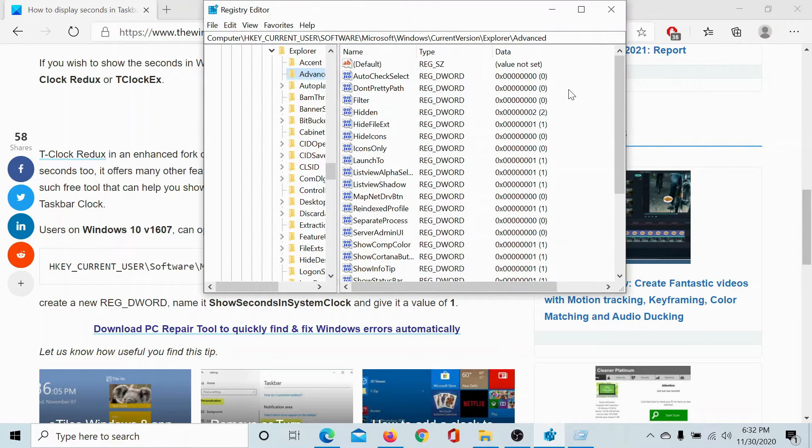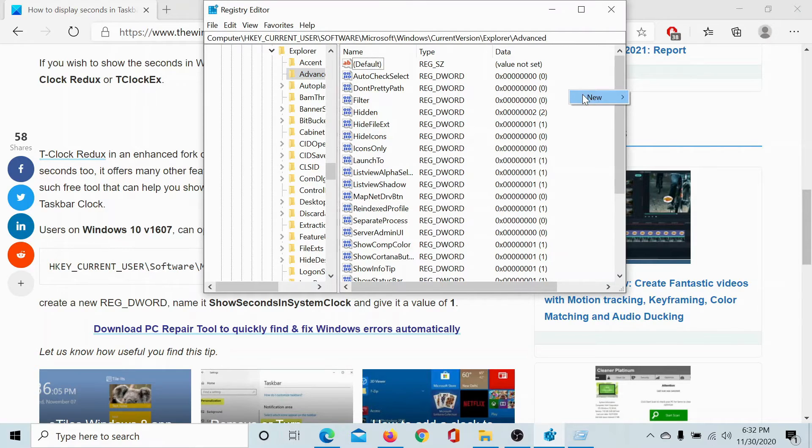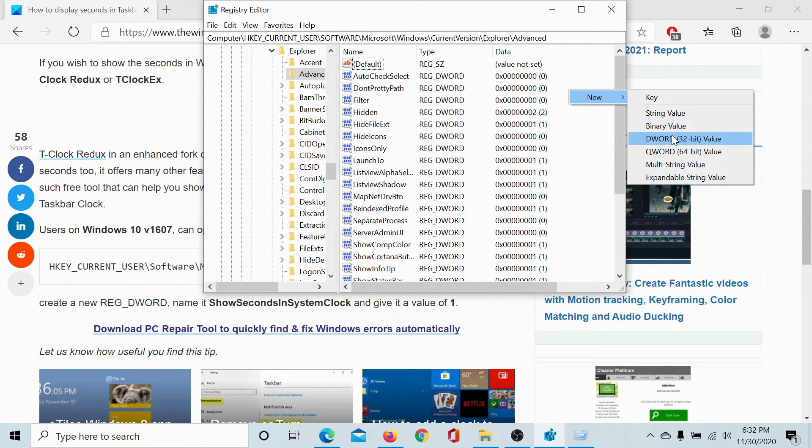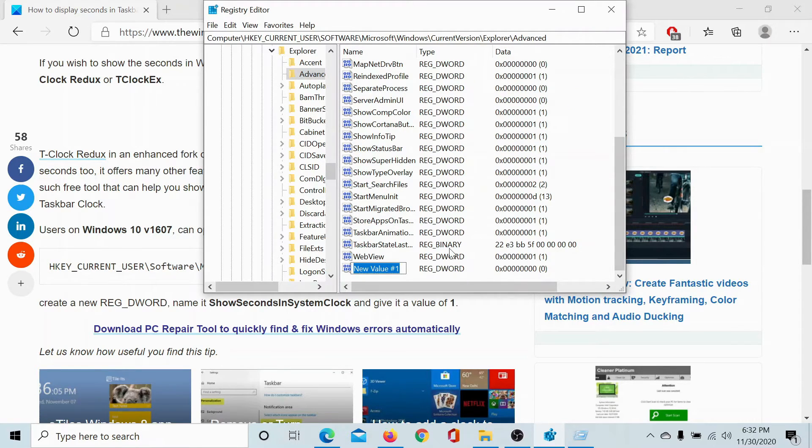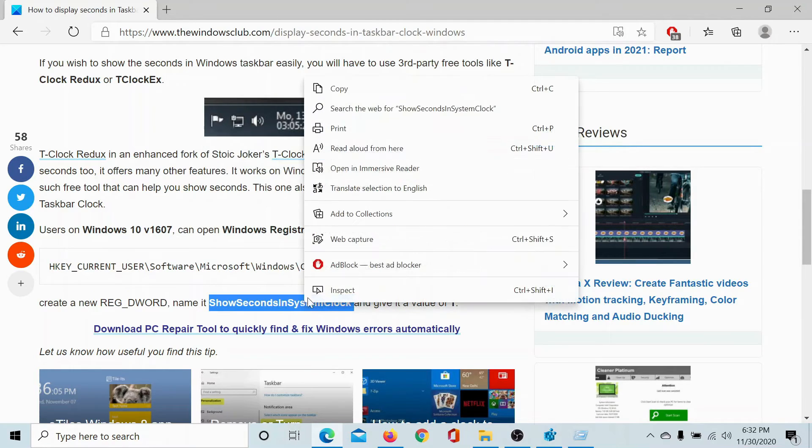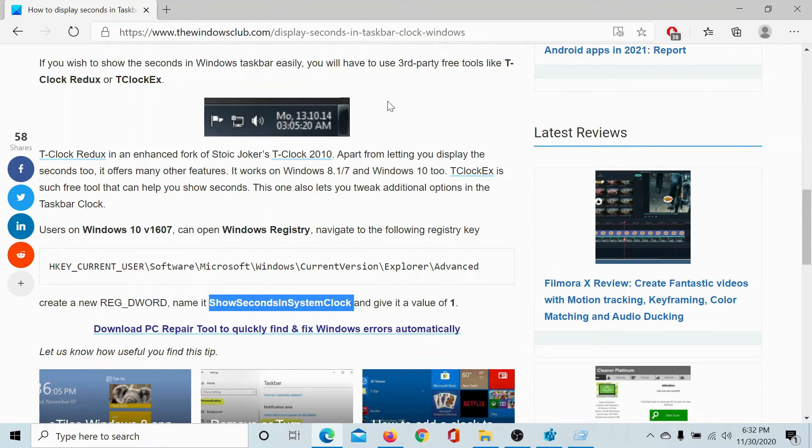In the ADVANCED window in the right pane, right-click anywhere in the blank area, select New DWORD 32-bit Value, and copy this.